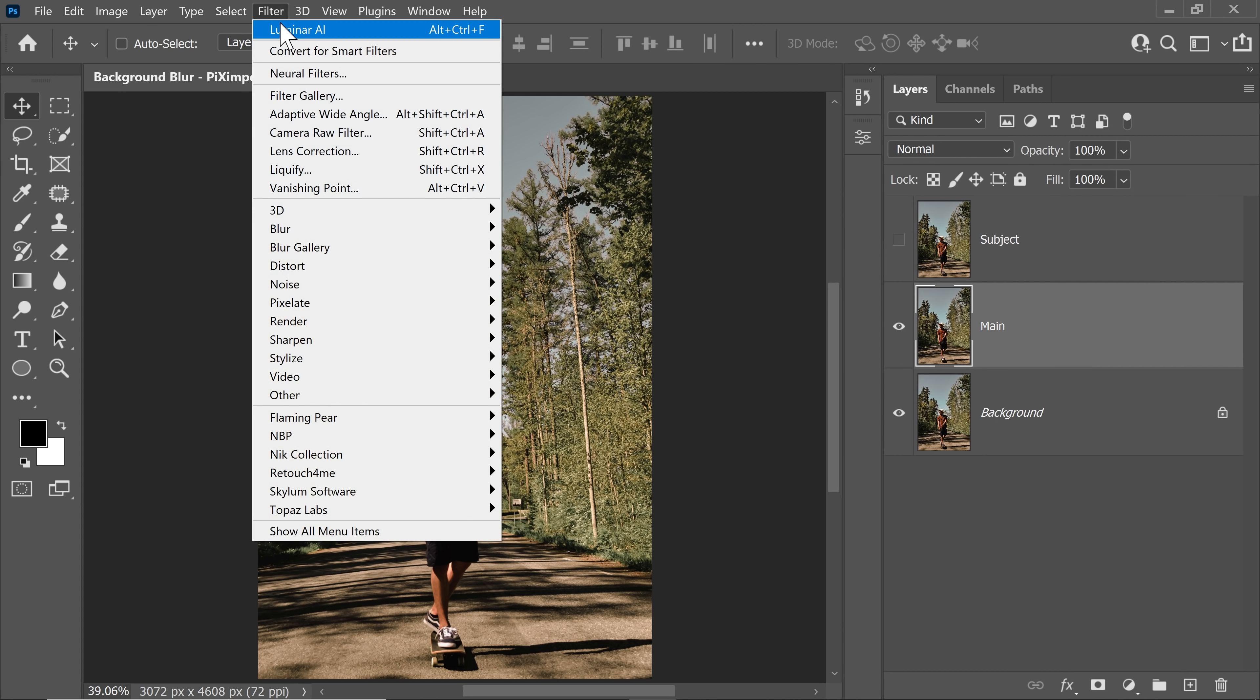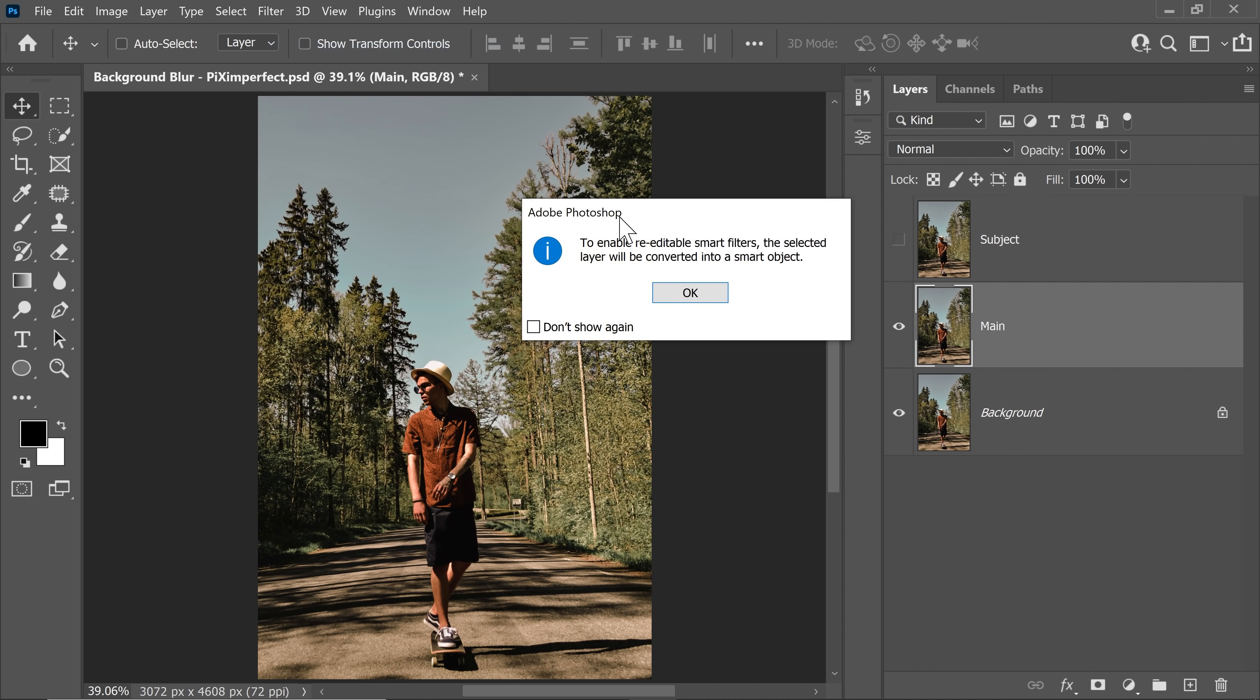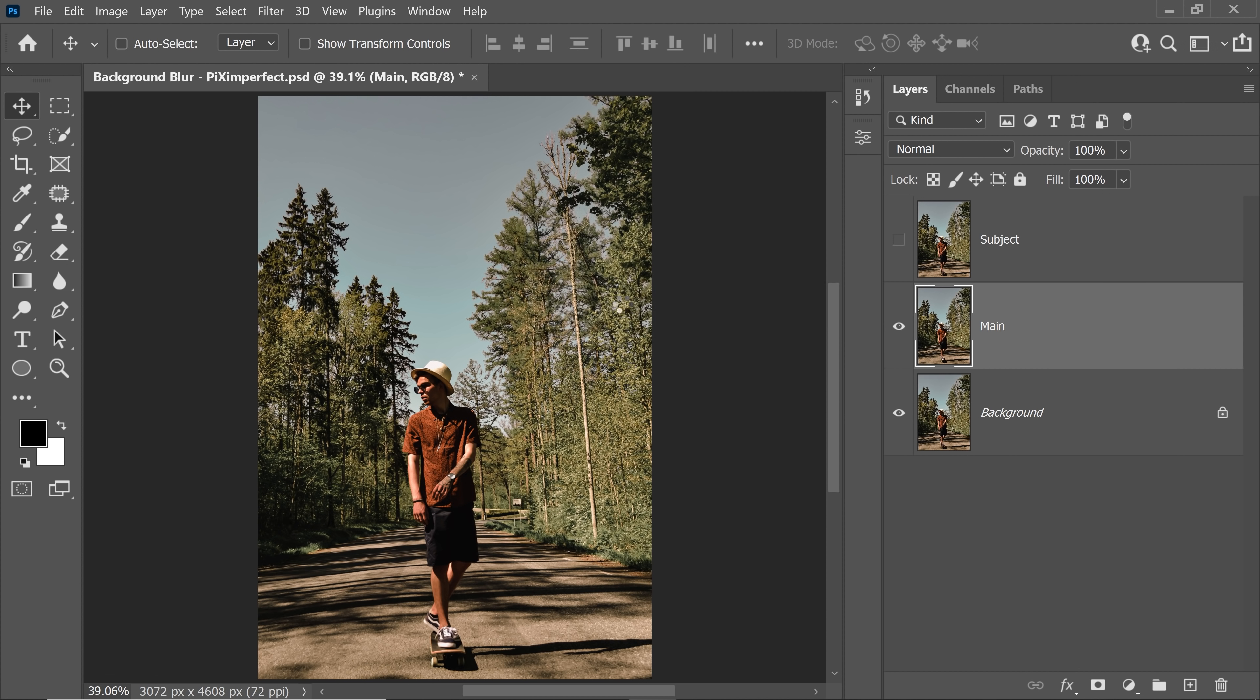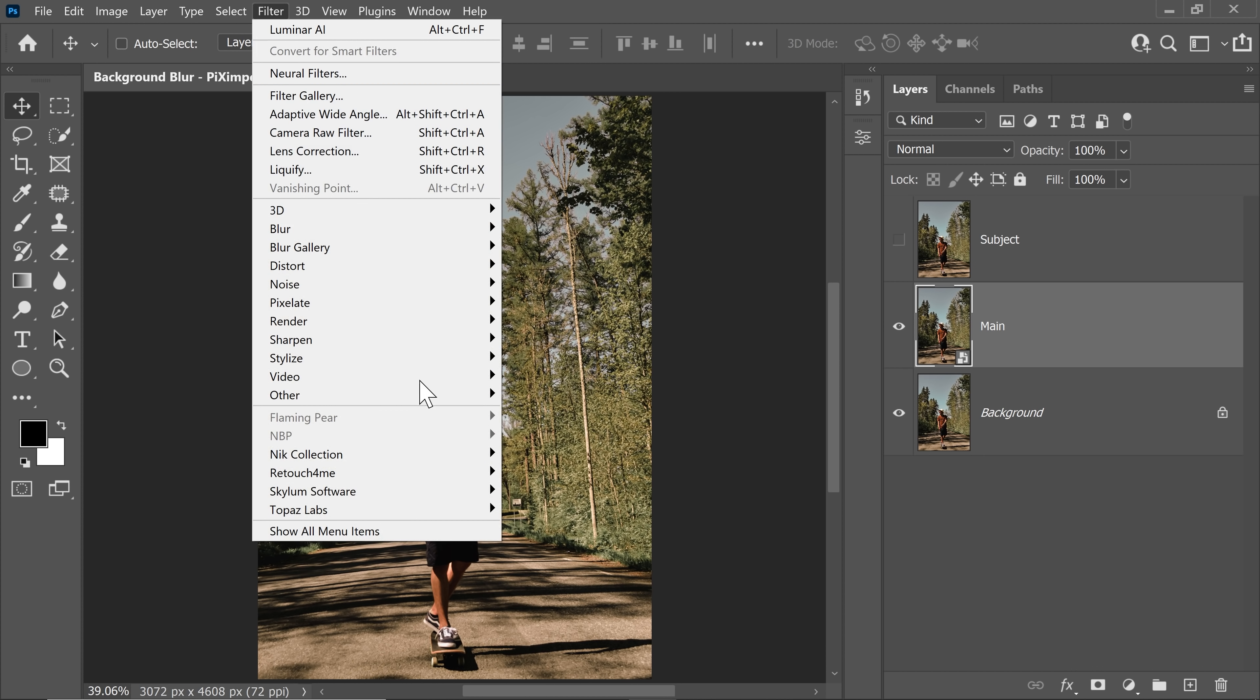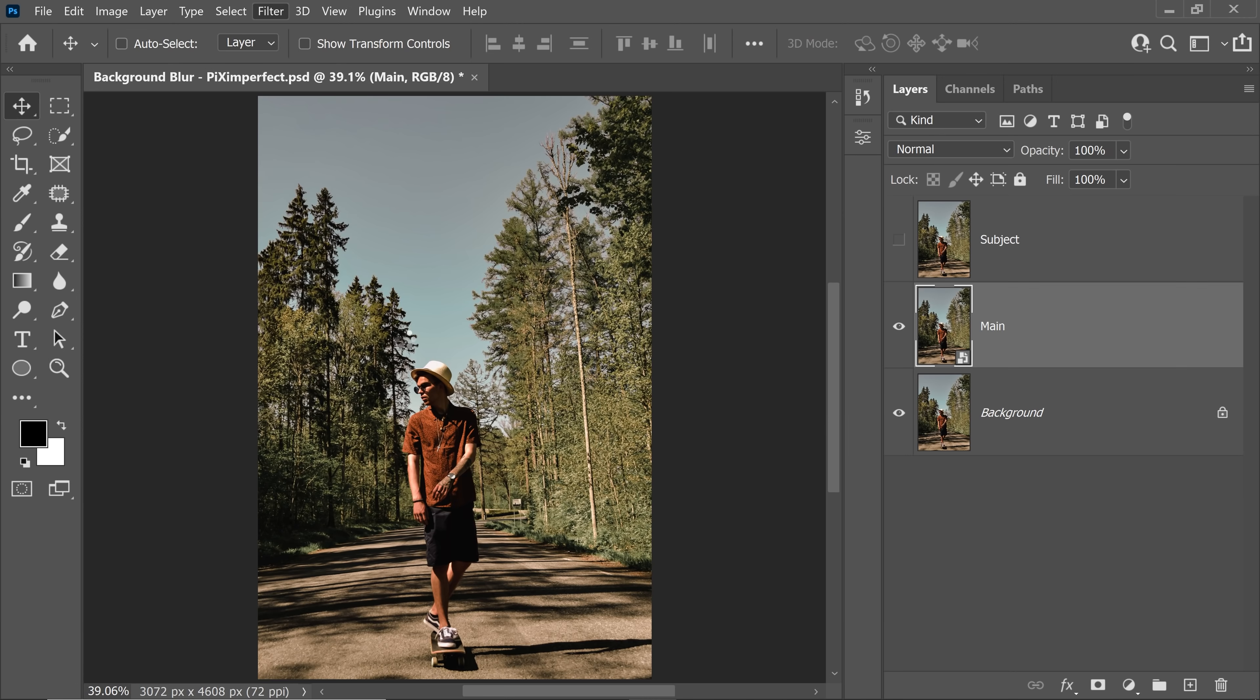First of all, let's go to Filter and Convert for Smart Filter so that we convert this layer into a Smart Object so that whatever filter we apply, we can change their values later. In other words, we can say that this is non-destructive. Let's go to Filter, Luminar AI, it should be under Skylum Software, Luminar AI. Let's go ahead and choose that.